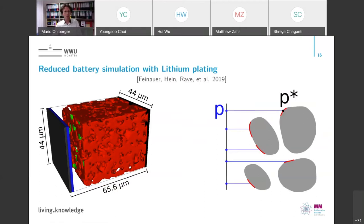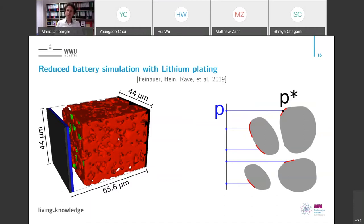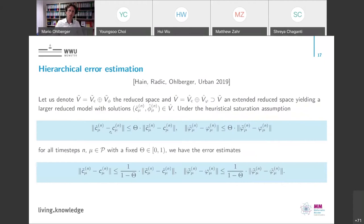Let's look at some insights into degradation processes. One thing we looked at is lithium plating: in this half-cell geometry, the currents in the green particles are so large that lithium goes to a metallic phase and starts to grow, which is called lithium plating. We also wanted to simulate these things with our reduced models. This is a more complex model than before, and in particular we needed a posteriori error estimation for these complex models, which is not straightforwardly available.